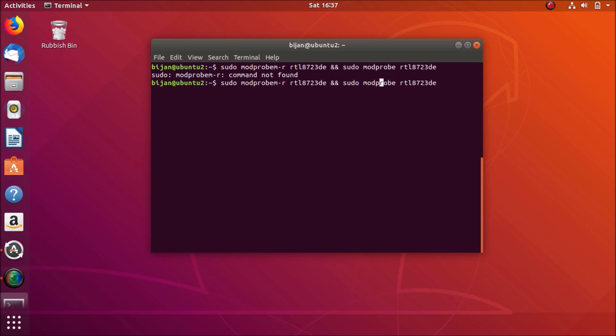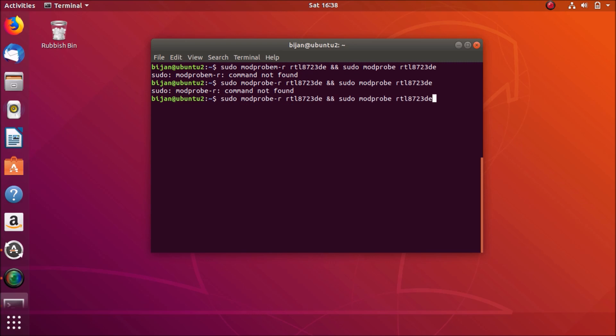Oh, I typed the modprobe wrong. Let me see. Oh, and there should be a space after the modprobe.